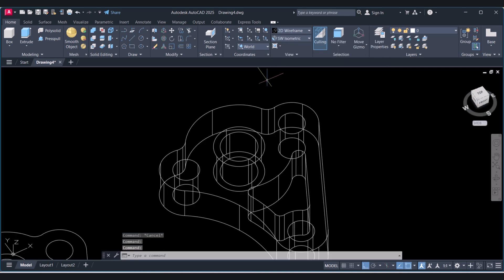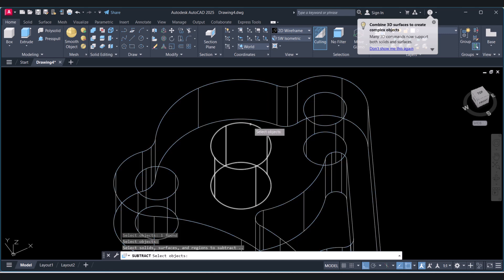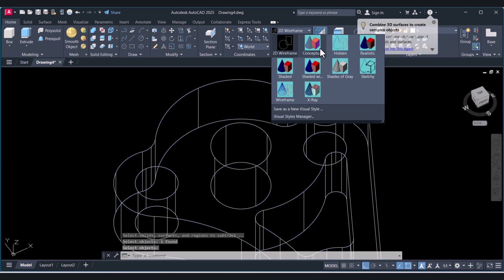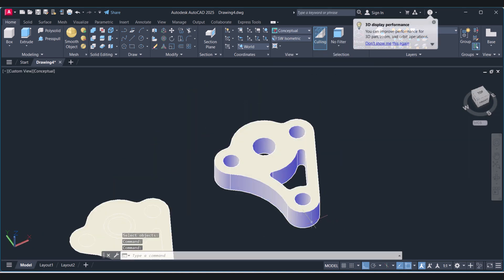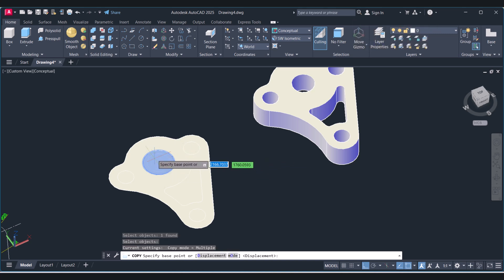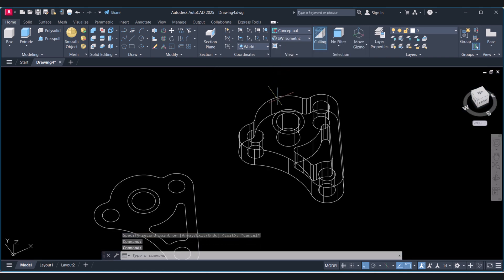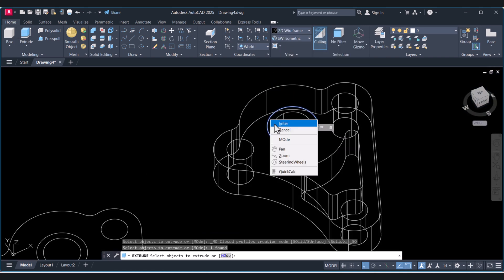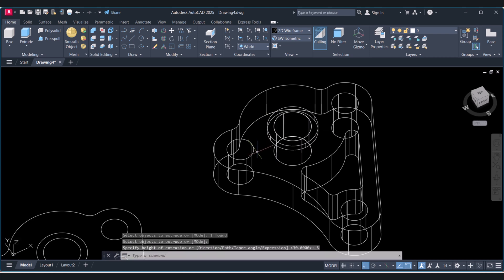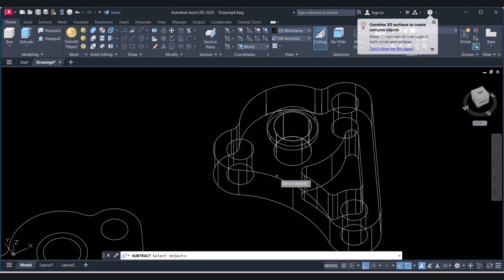We will come back to 2D view to pick the circle edges more easily. Click the circle, then go back to 2D. Now we will extrude this circle too — press Enter and give height 5. Again we will subtract: select this main object, press Enter, then select this circle and press Enter.